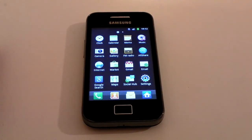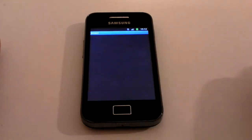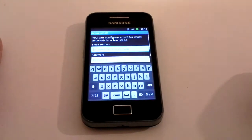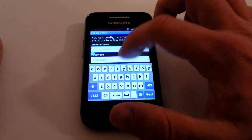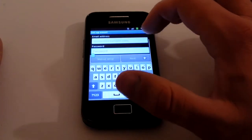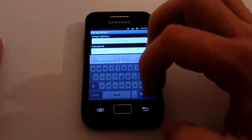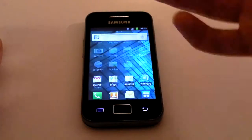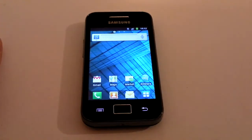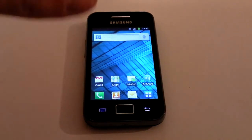During that process you'll either sign in with an existing Google Mail account or create one. If you want to sync an email account, click on the Email icon and go through your email address and password — it's a manual setup.